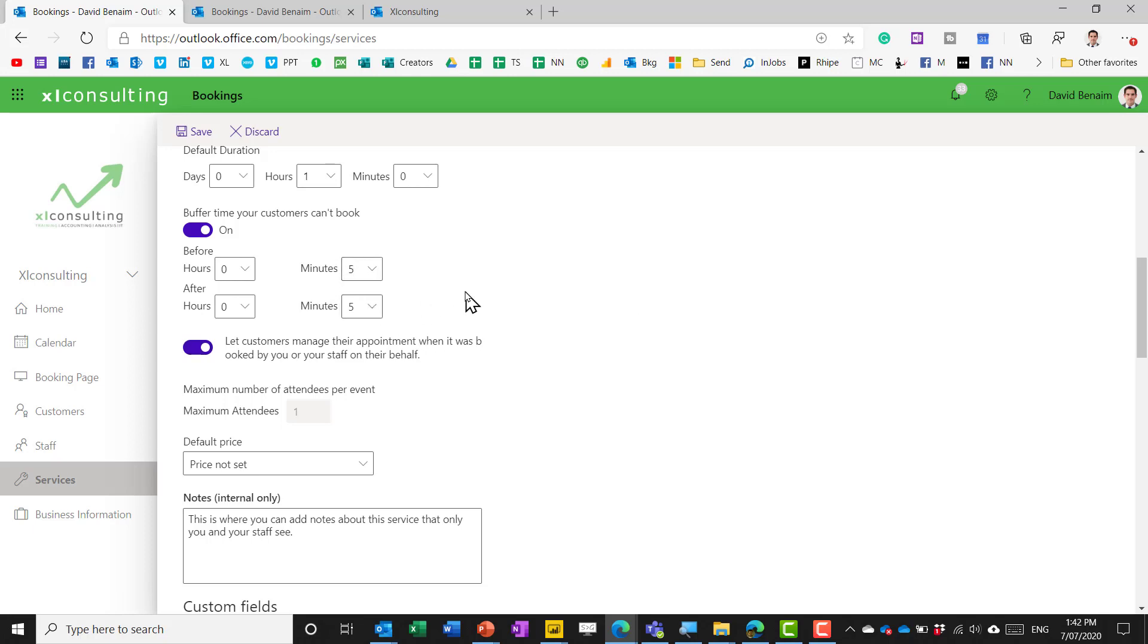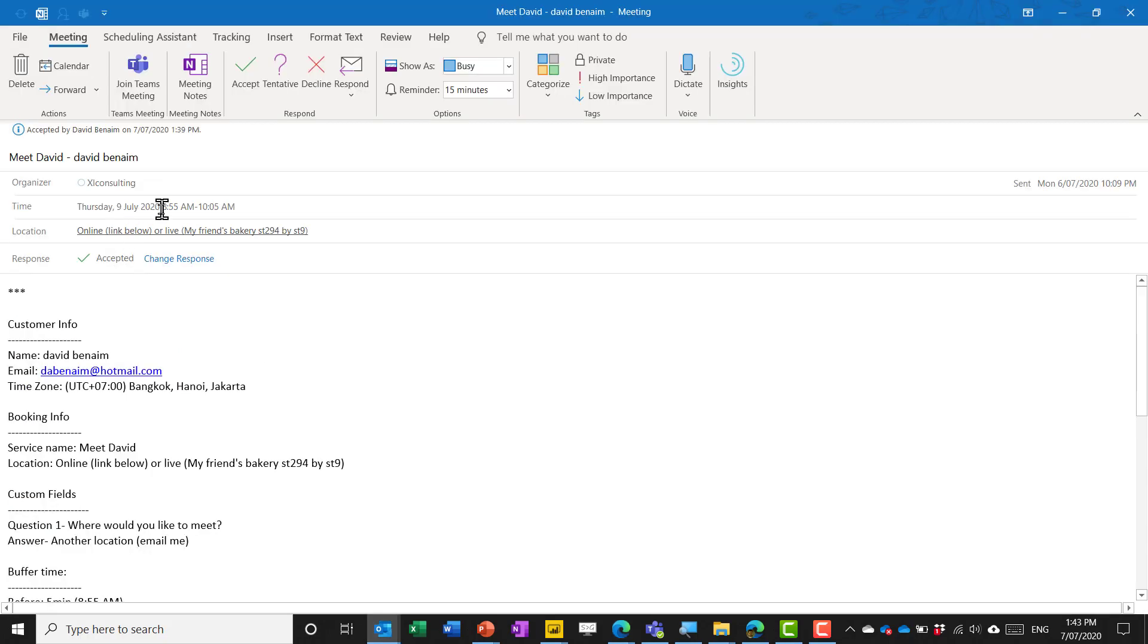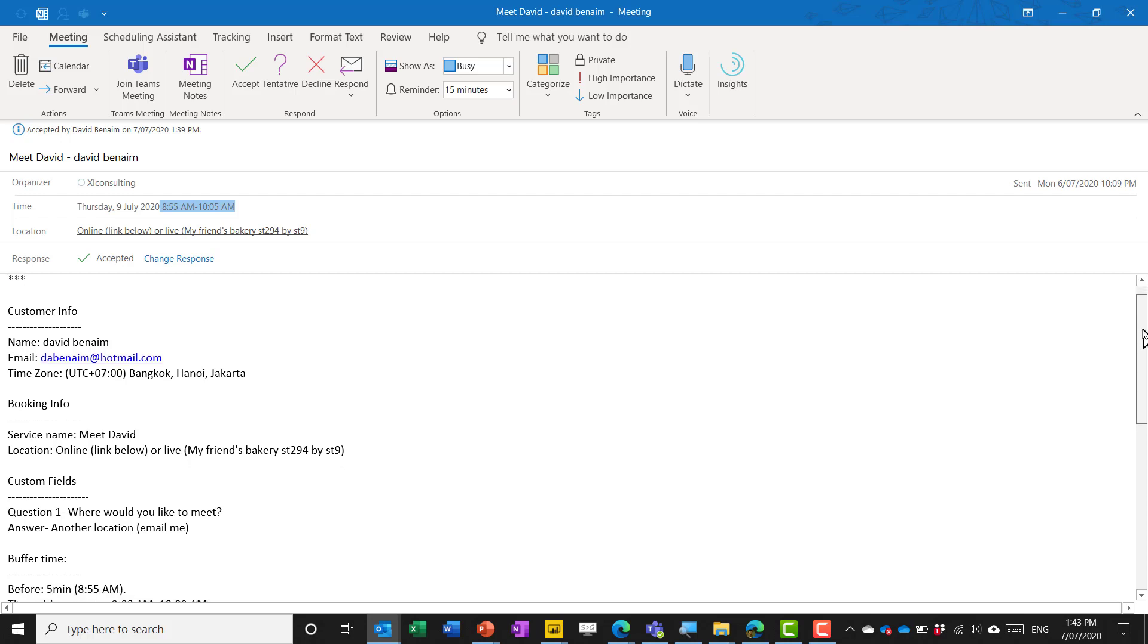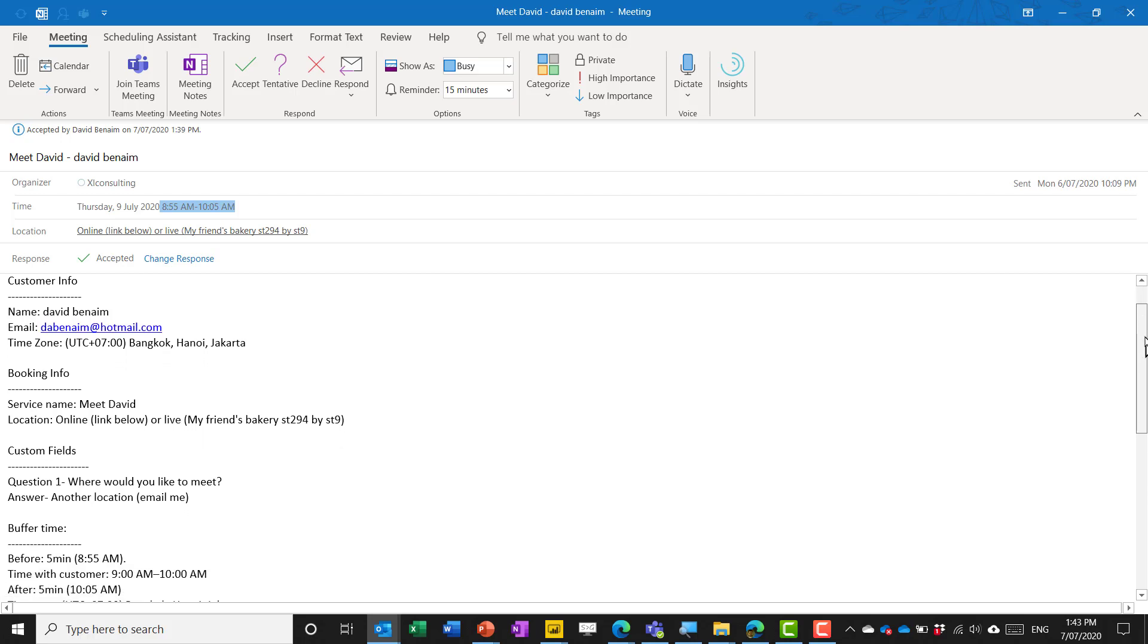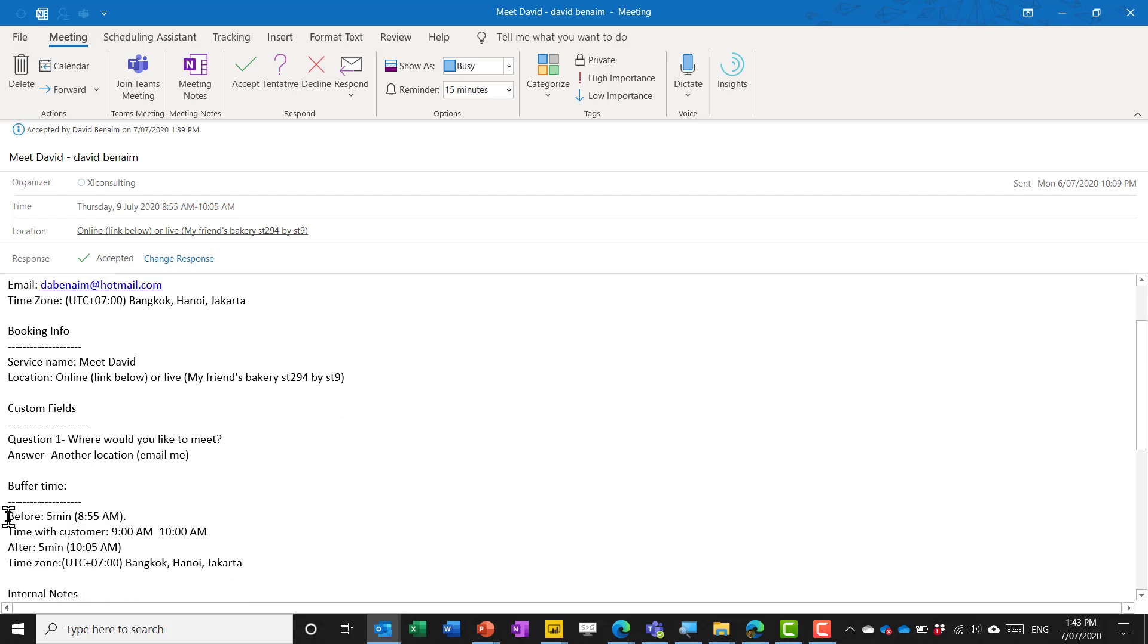because if I look at the outlook invite that I get starts at 8:55 and finishes at 10:05 for a meeting between 9 and 10 and that is kind of annoying because it does this buffer time before and after in the actual invite